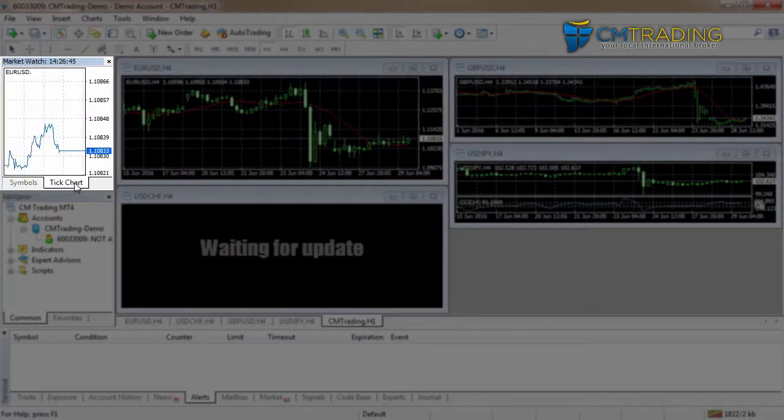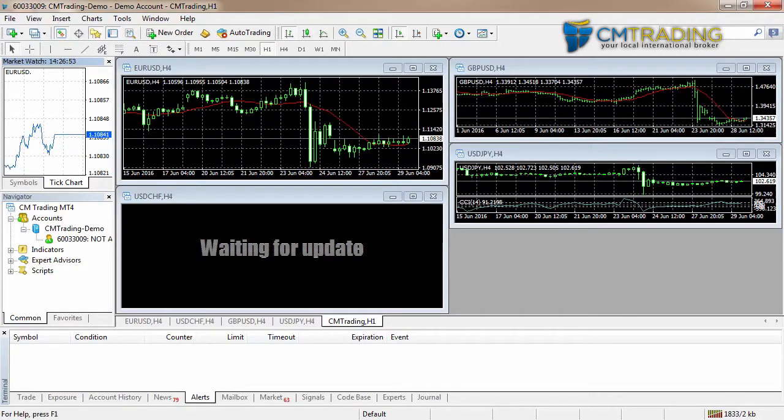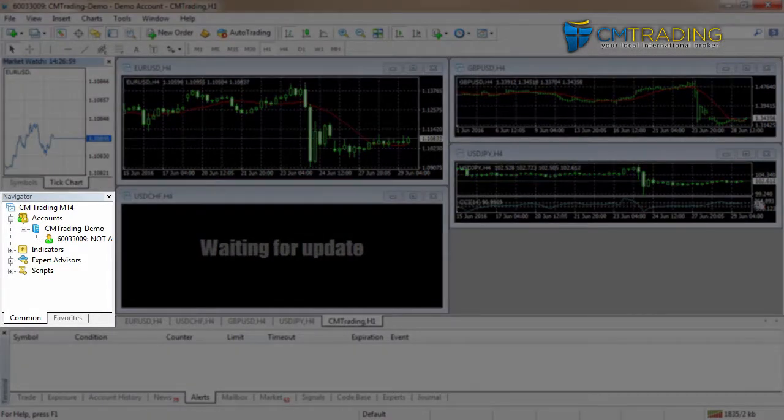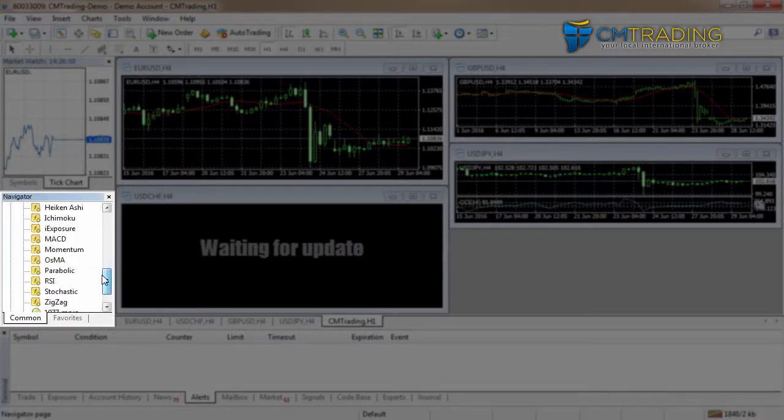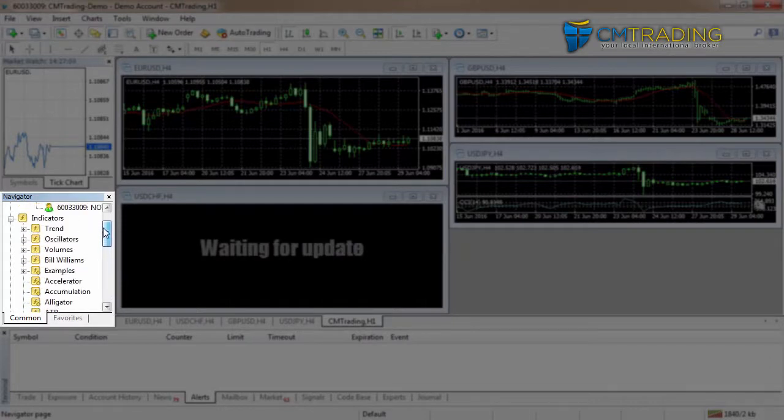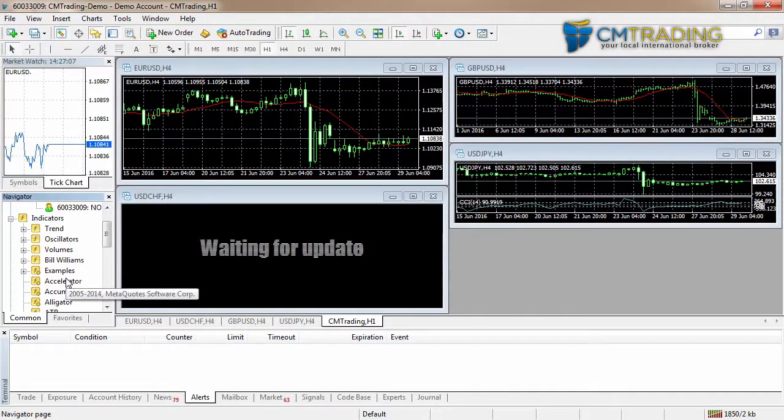The next window is the navigator window. This is a way that you can quickly find various indicators, and if you have expert advisors installed or access to different trading accounts and that sort of thing, you can all find it inside the navigator window.